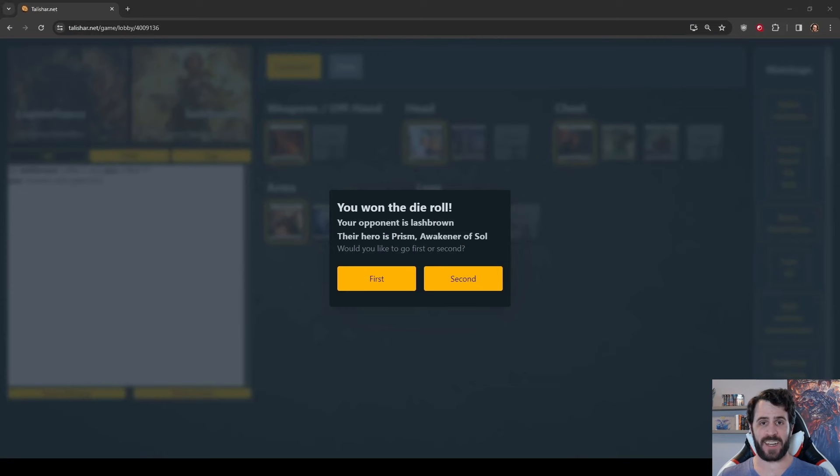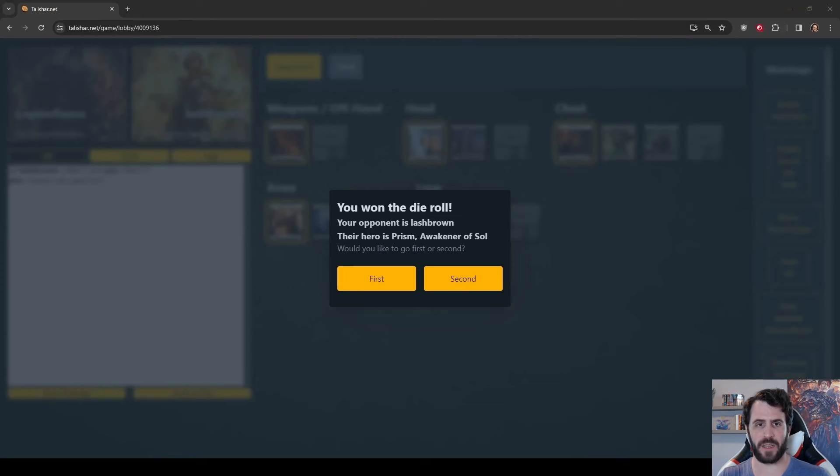Welcome back, Ronin Renegades. I am Lupine Fiasco, this is Daily Fi Gameplay, and today we're looking at Prism.